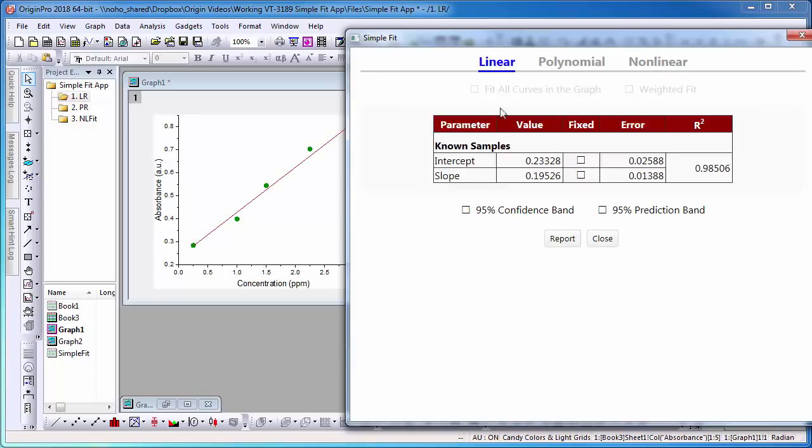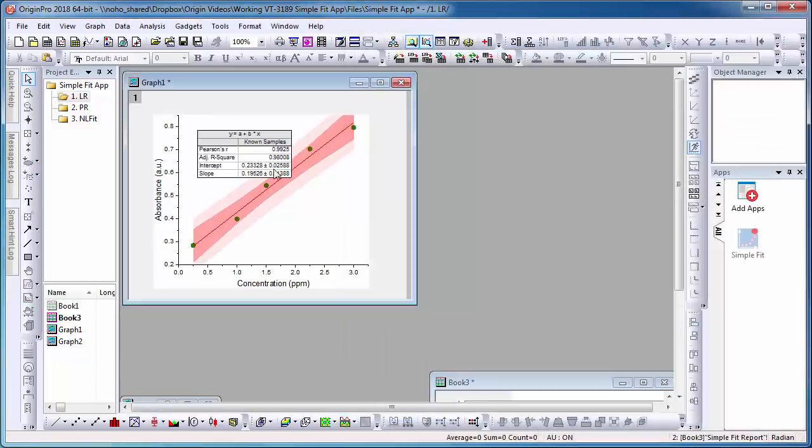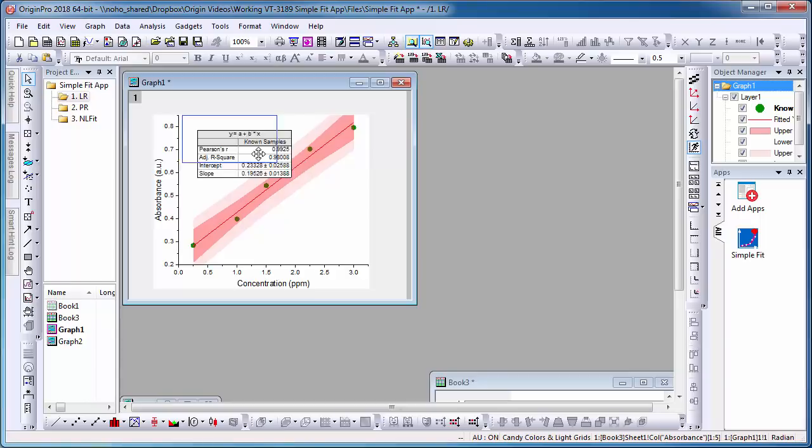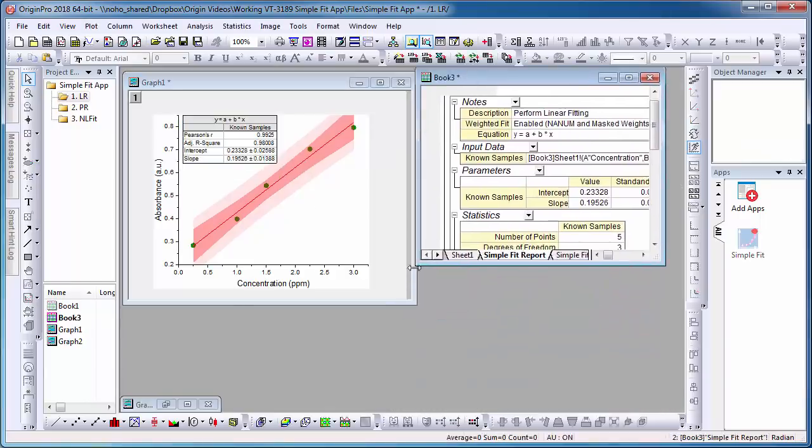I have the option of including the 95% confidence and prediction bands. Select Report. Next, a report table is added to the graph and a report sheet is added to the workbook.